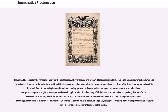News of the proclamation spread rapidly by word of mouth, arousing hopes of freedom, creating general confusion, and encouraging thousands to escape to Union lines. George Washington Albright, a teenage slave in Mississippi, recalled that like many of his fellow slaves, his father escaped to join Union forces. According to Albright, plantation owners tried to keep the proclamation from slaves but news of it came through the grapevine. The young slave became a runner for an informal group they called the 4LS — Lincoln's Legal Loyal League — bringing news of the proclamation to secret slave meetings at plantations throughout the region.